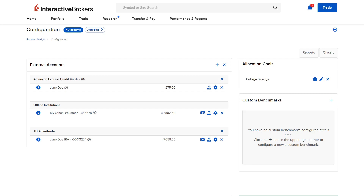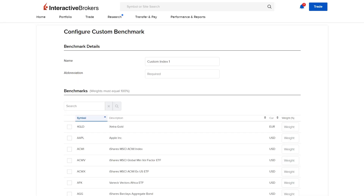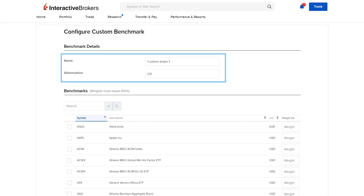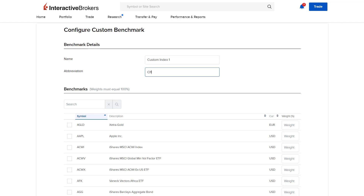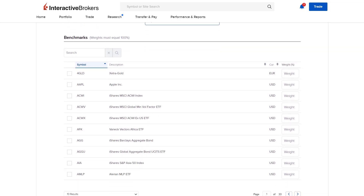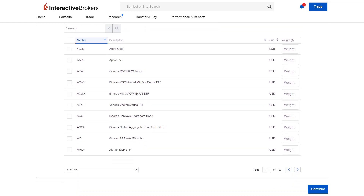To create a custom benchmark, investors can select the plus button. The investor then enters a name and an abbreviation for the benchmark. The abbreviation can be used as a quick way to search for and find this custom benchmark when adding it to a custom report.